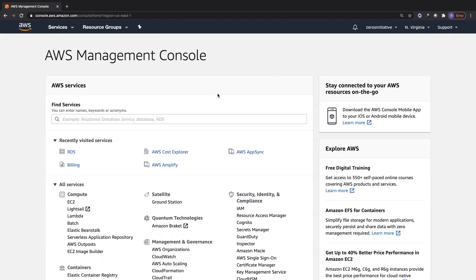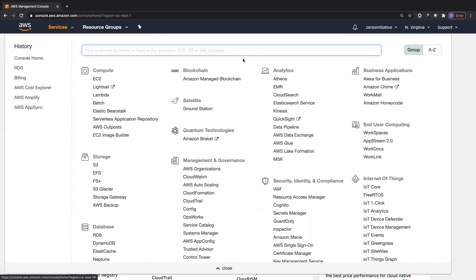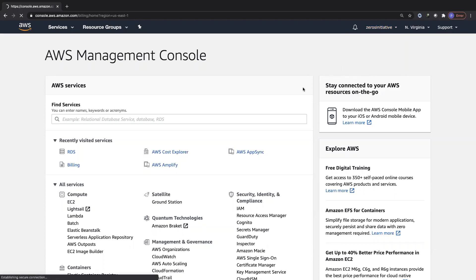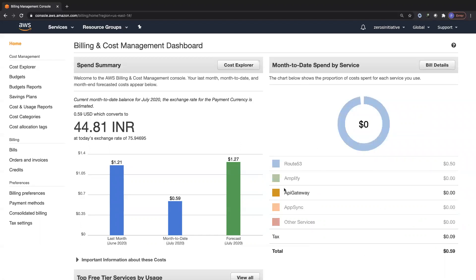The way you generally access billing is by typing 'billing' in the search bar, or looking under services, but the best way is to click on your account name at the top and click on 'My Billing Dashboard.' Once you click on billing you land on the dashboard, where you can see last month's bill, the current month's bill, and the forecasted bill for the end of the month. On the right side you can see all the different services and how much each costs.